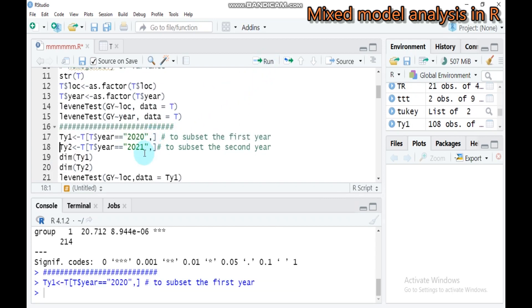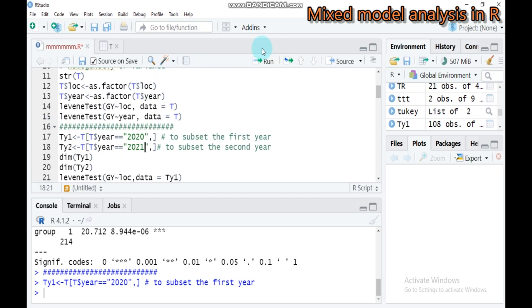To do for the second year, you have to change 2020 to 2021. I assign this as TY2 for year two. Submit this as well.